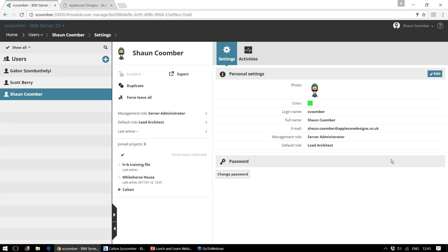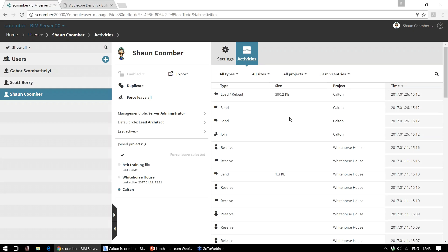On the right hand side we have the information for that person, including a photo, a colour code which I'll talk about more in a moment, the email address so they can receive notifications back from the BIM server, and again the management roles. By clicking on the activities we can see what I'm working on at the moment.